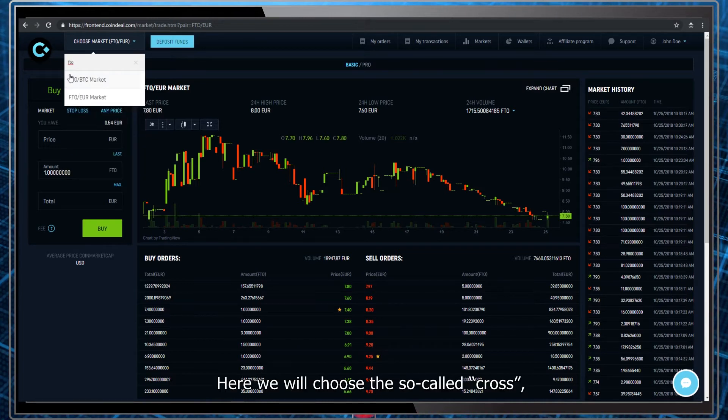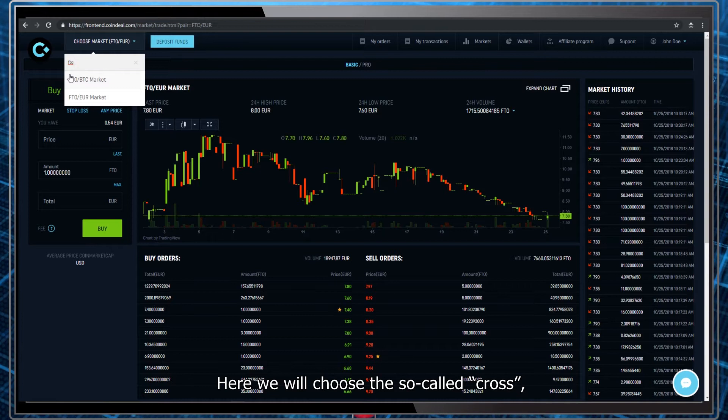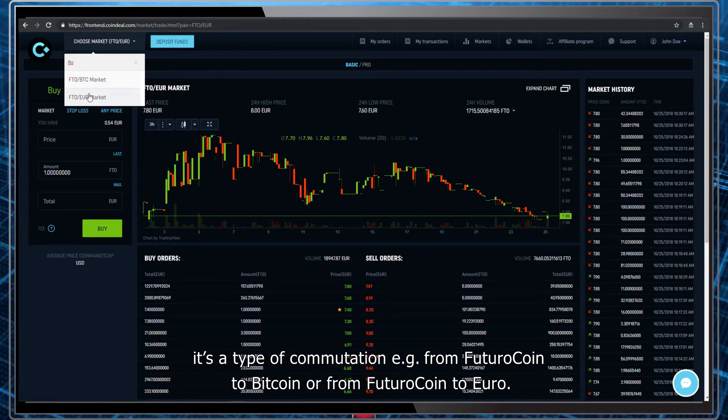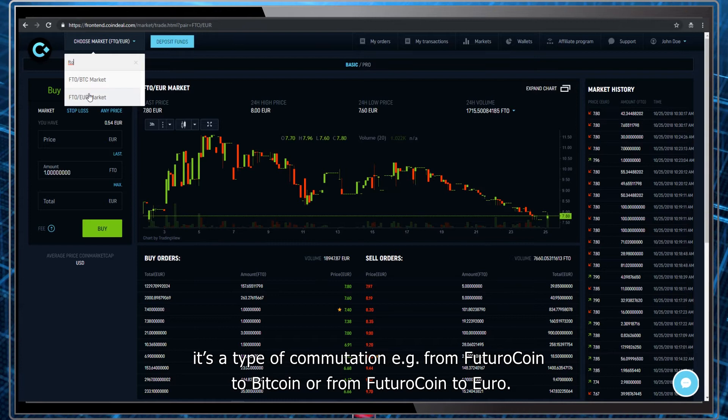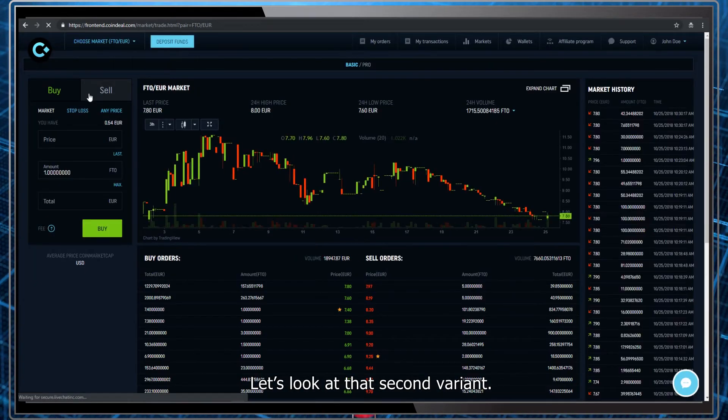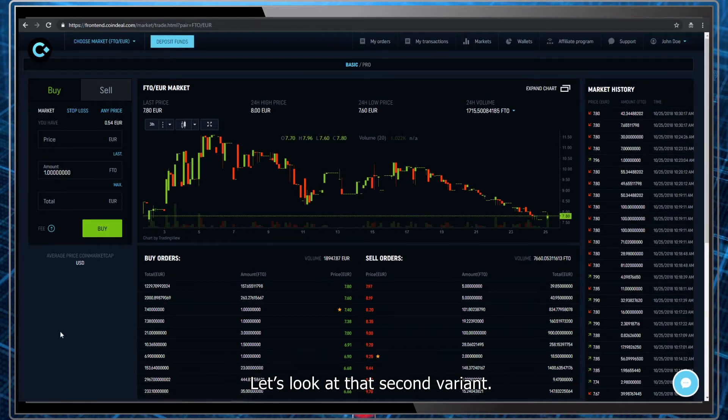Here we will choose the so-called cross. It's a type of communication, for example, from Futuro coin to Bitcoin or from Futuro to Euro. Let's look at the second variant.